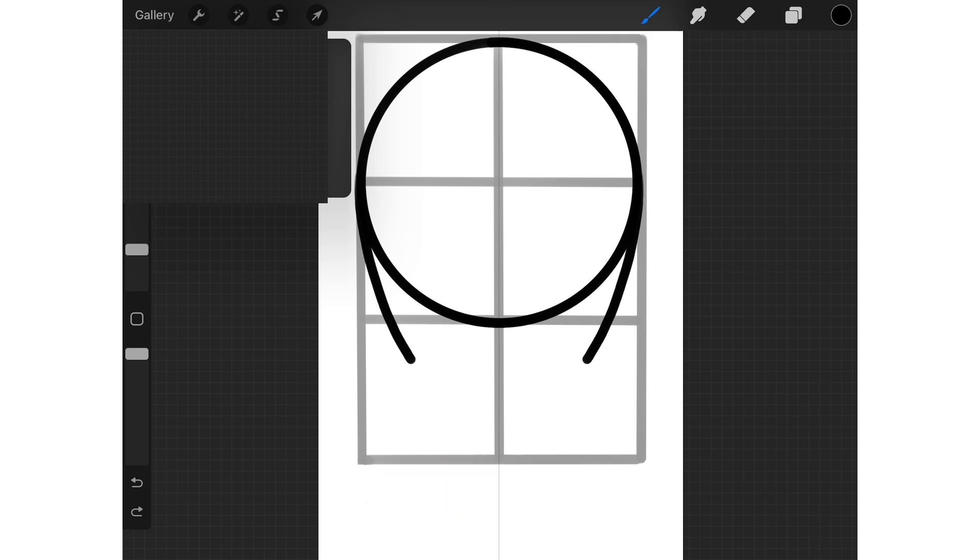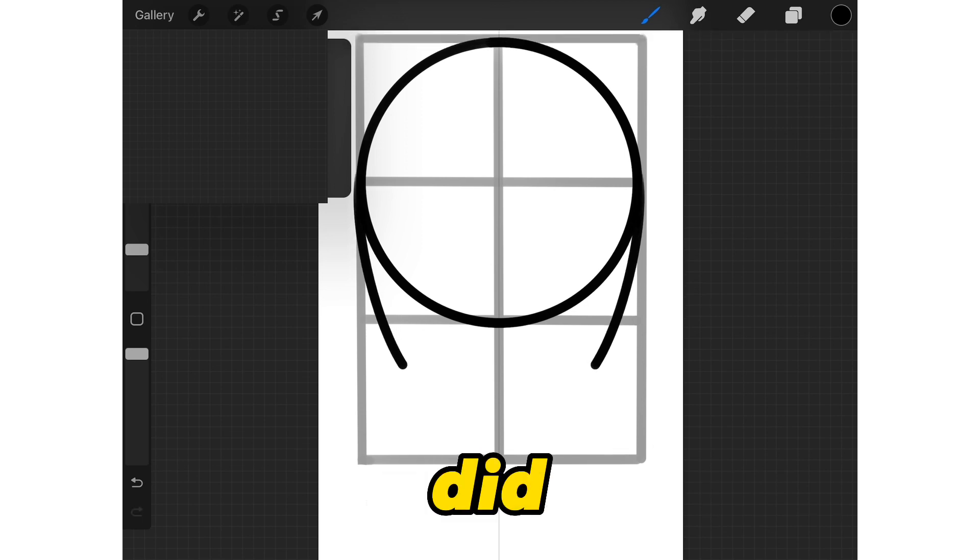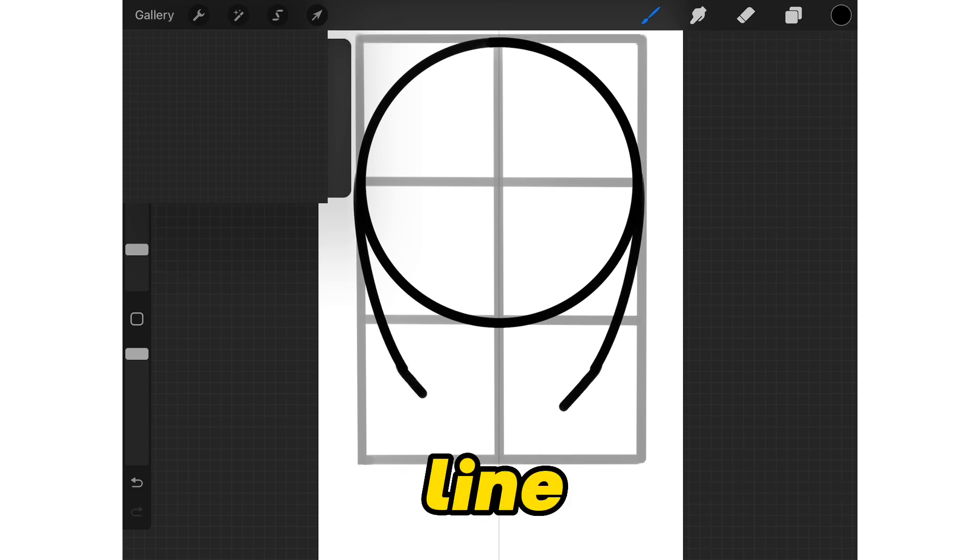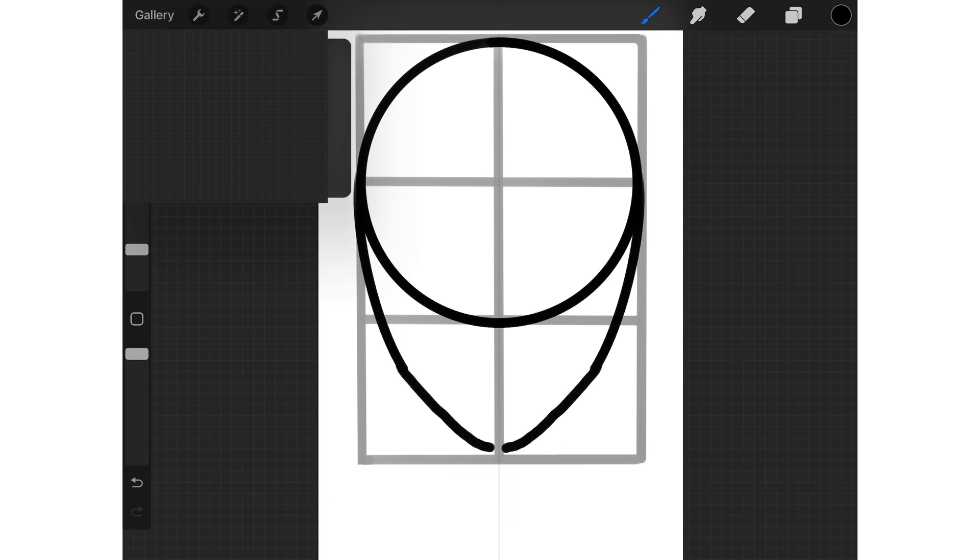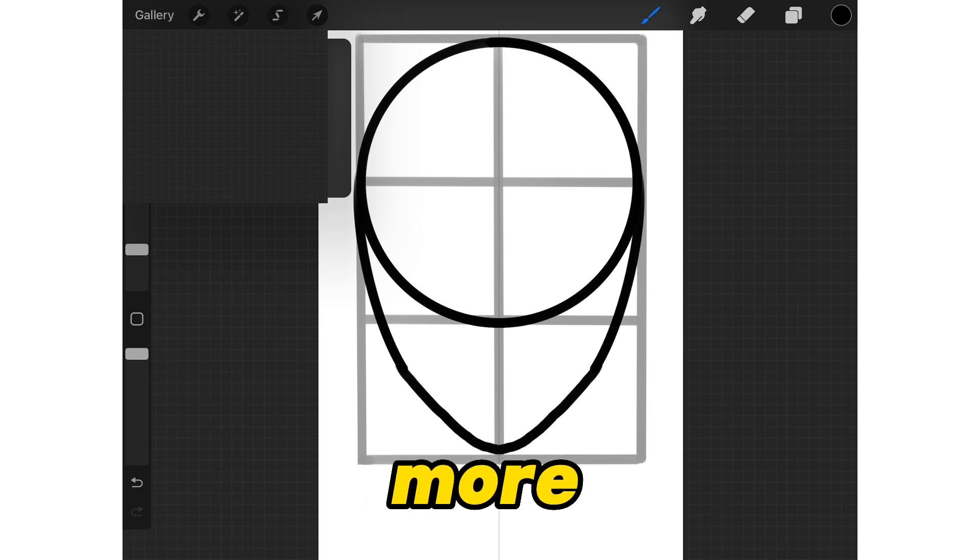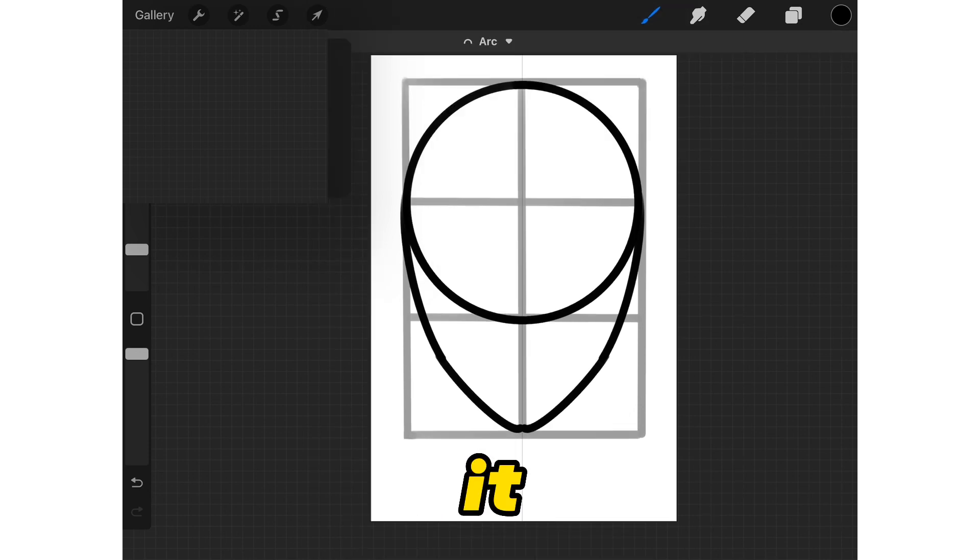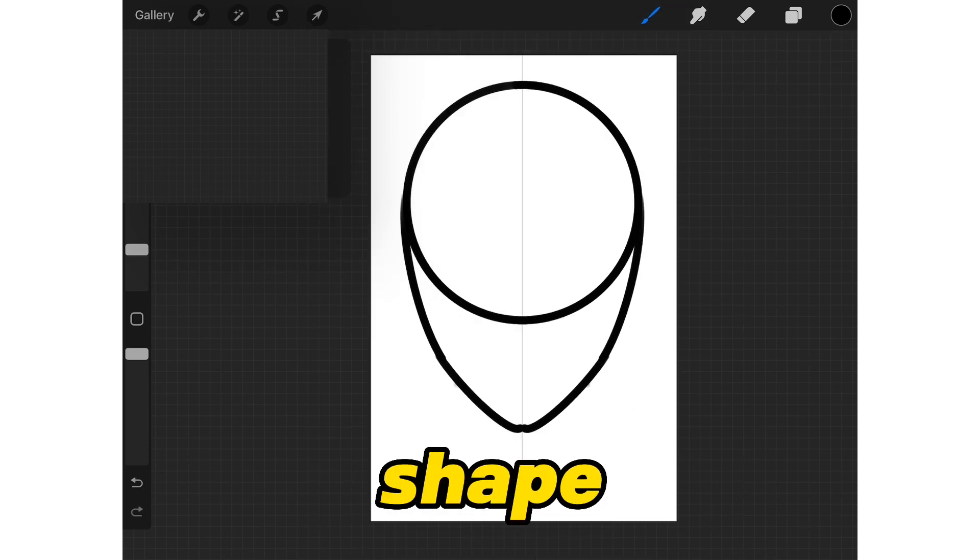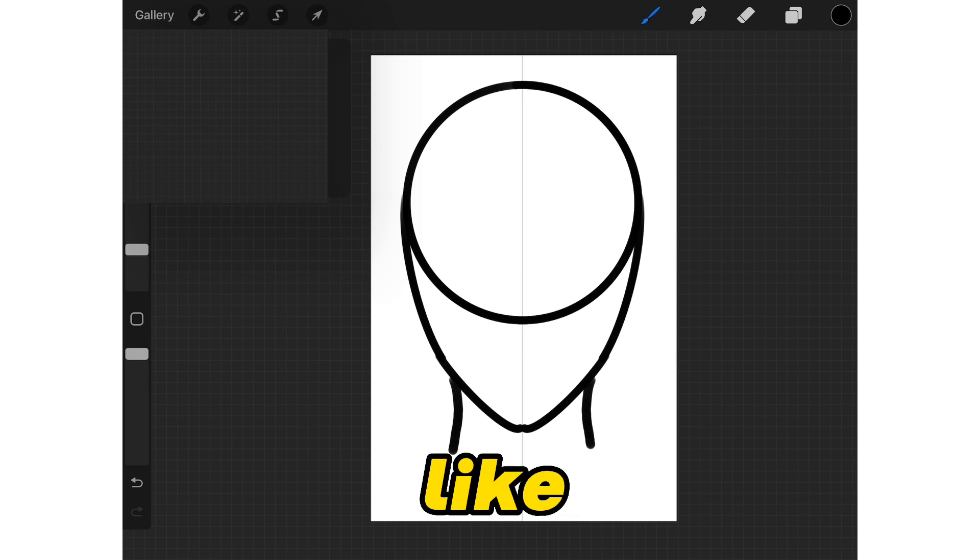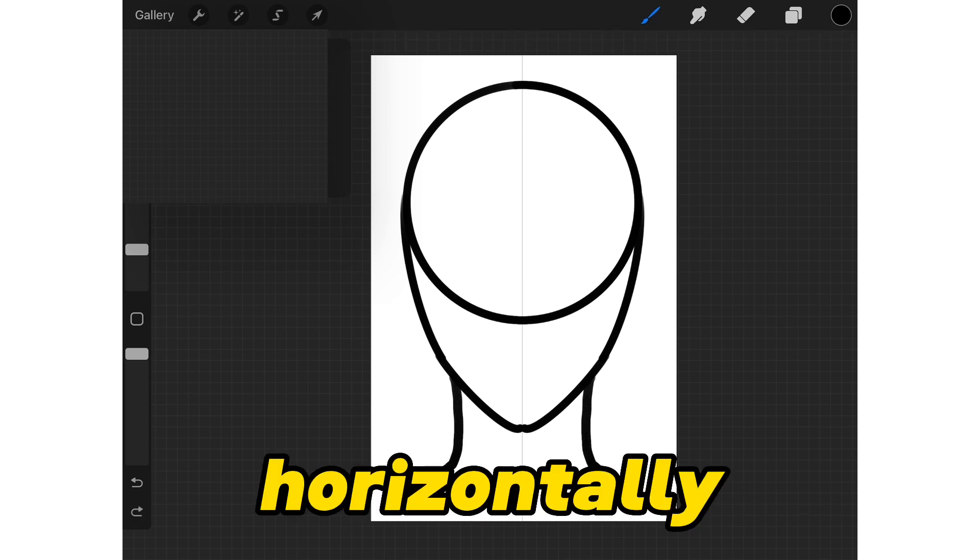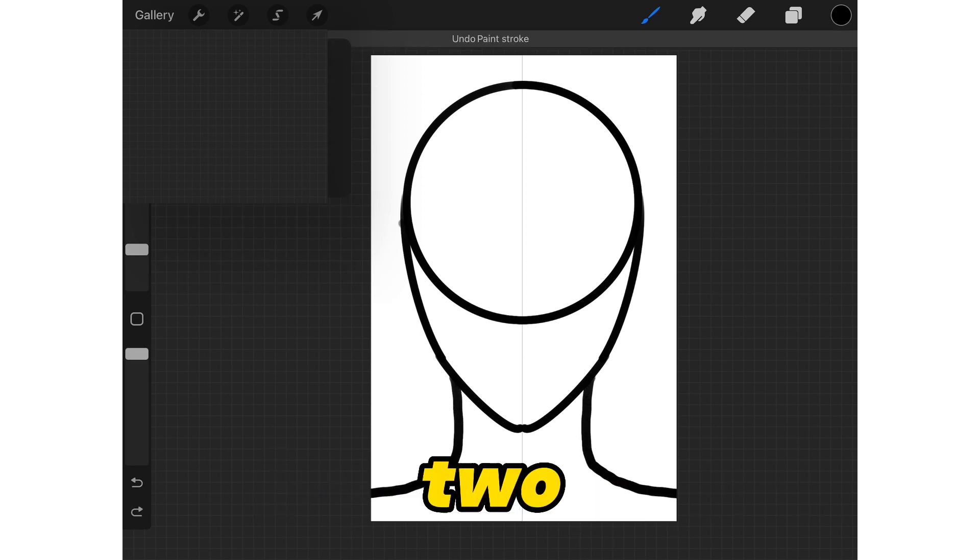Now draw this curvy line like I did, and connect it with another line. When the lines are more sharp and close to each other, it will give us an overall face shape. Now draw like this line coming from the middle of the chin and sliding horizontally. Two curves for the ears.